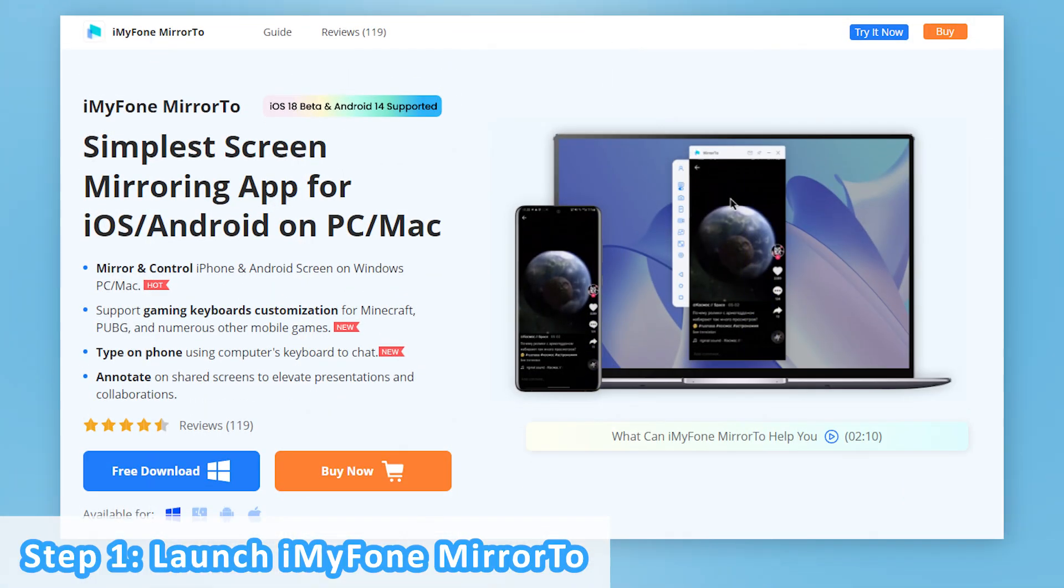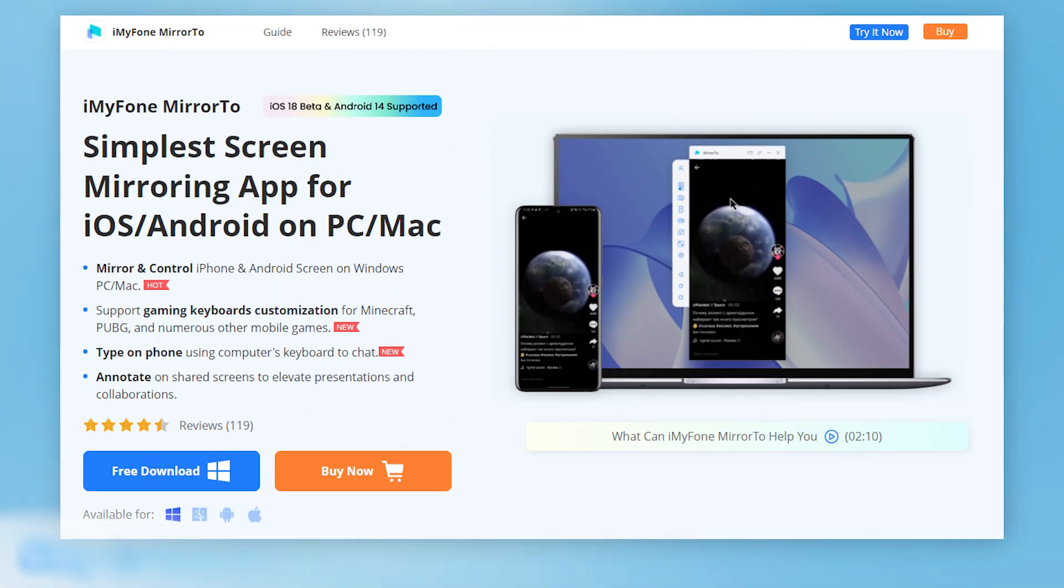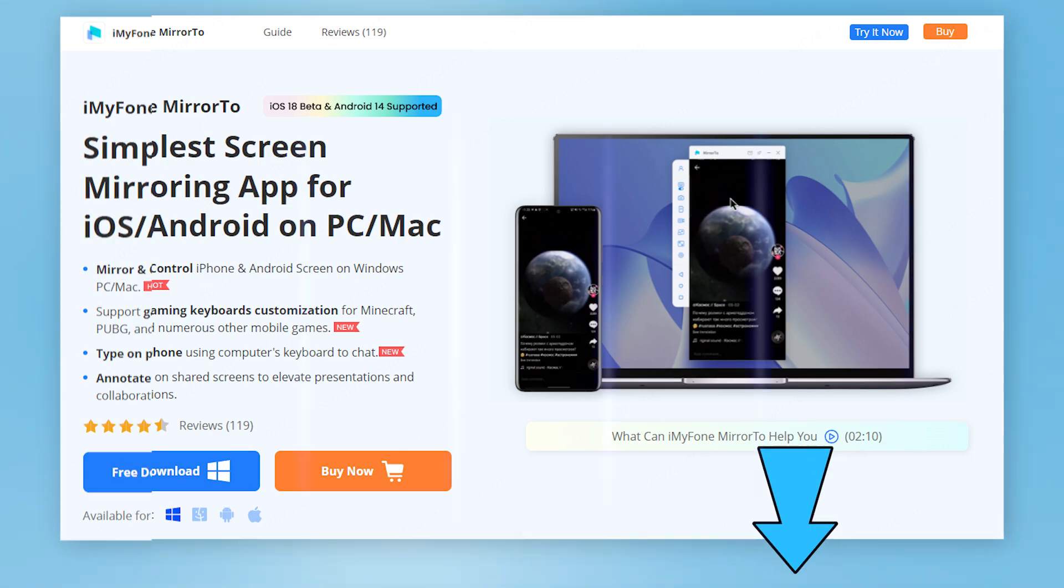Step 1: Download and install iMyFone Mirror 2 from the description below on your computer and launch the program.